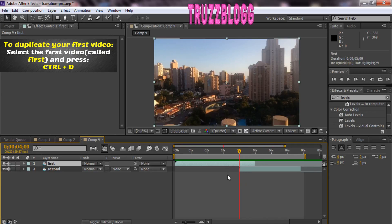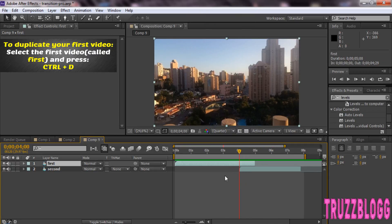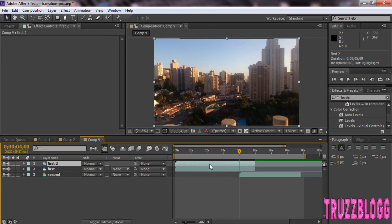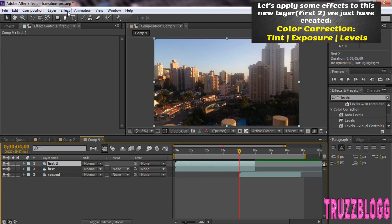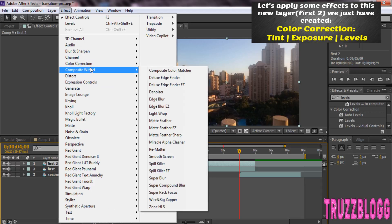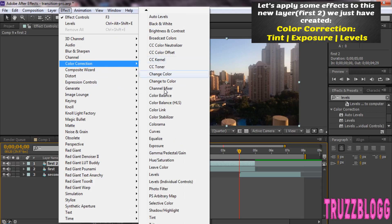Press Ctrl D on your keyboard to duplicate your first video. Let's apply some effects to this new layer we just created.